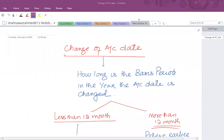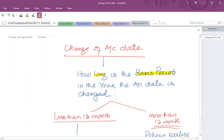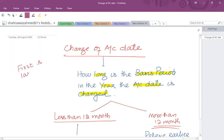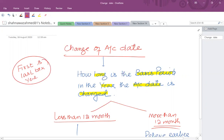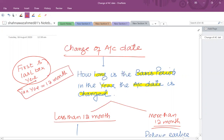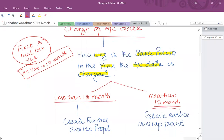This video is about change of accounting date. First, you should know when a change of accounting date is permitted, and if the conditions have been satisfied, how to find the new basis period pertaining to the new accounting date. Remember that the first and last tax years may differ from a 12-month period, but in between, the tax year is always 12 months.